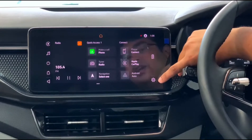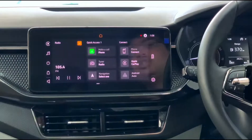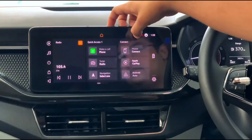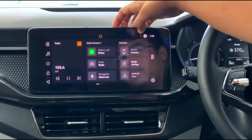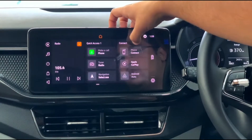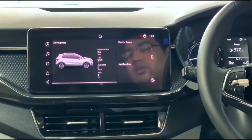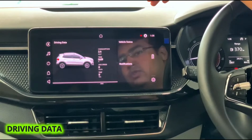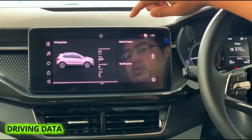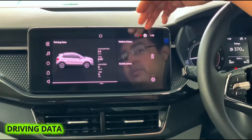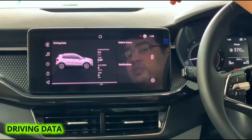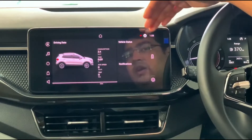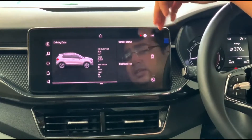If we slide to the other side, you also have your traction control button which you can switch on and off, and your settings — we'll get into all that a little later. Scrolling to the right-hand side, here you have vehicle data: your fuel consumption, time the engine has been on, your average speed, and trip information.